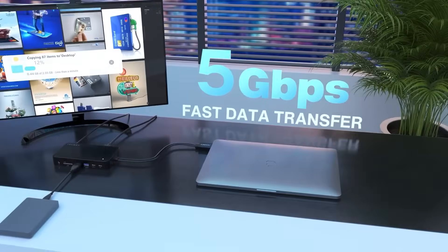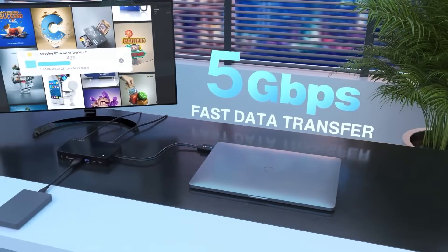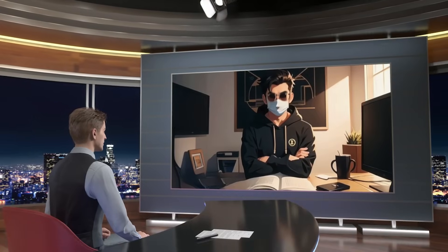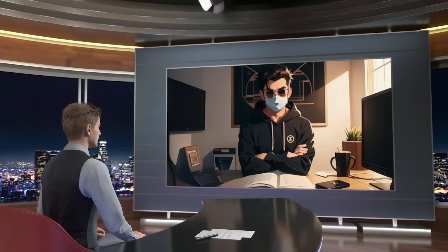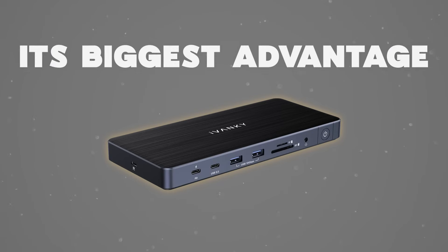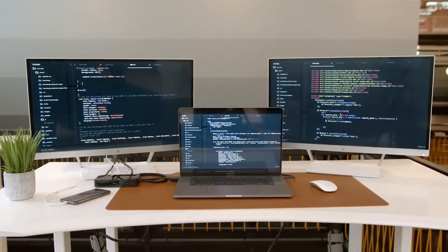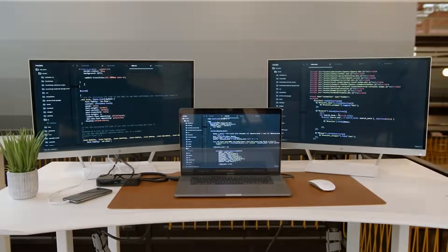Ready to unlock your MacBook's true potential? Let's dive in. What makes Fusion Dock so special? Let's start with its biggest advantage, triple display power.